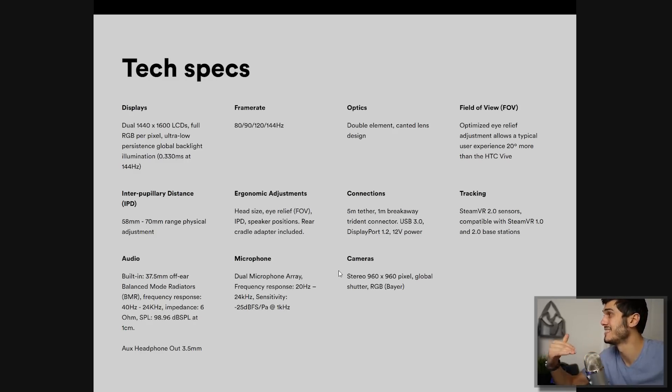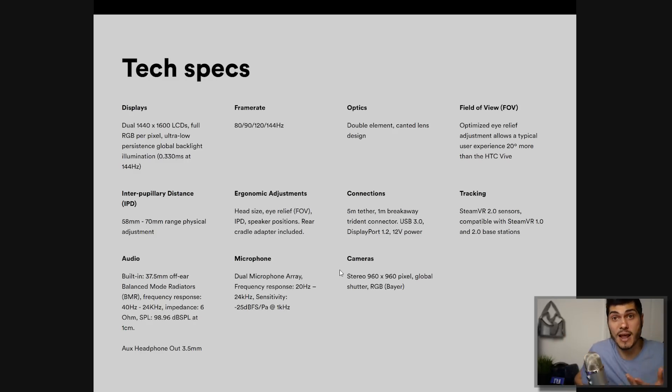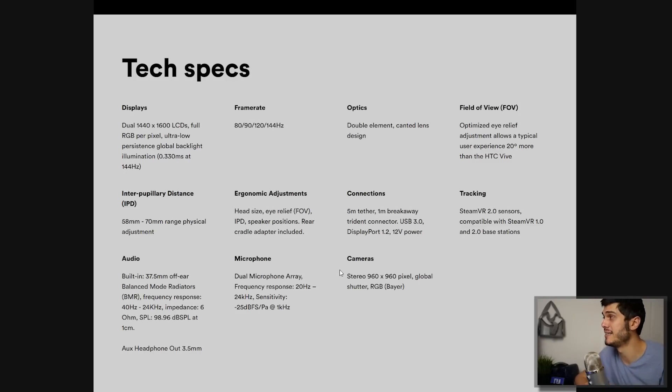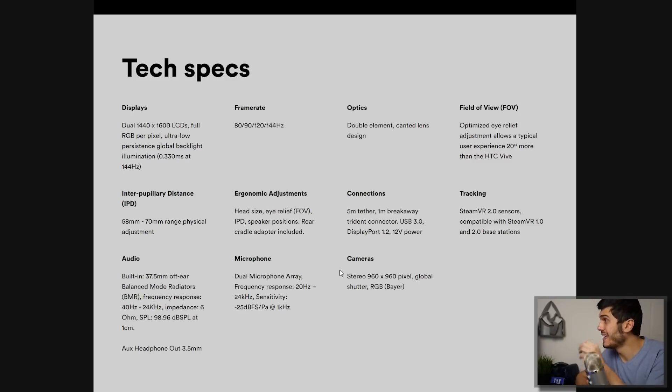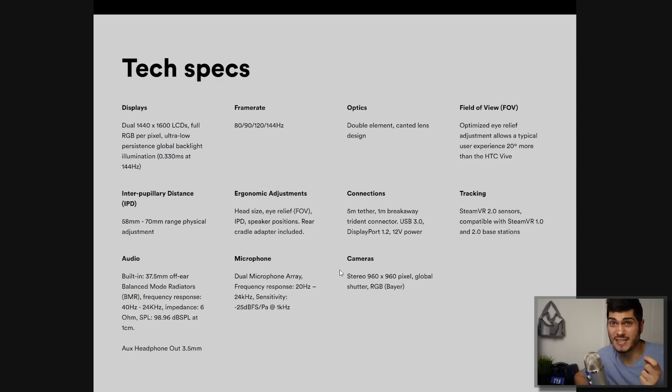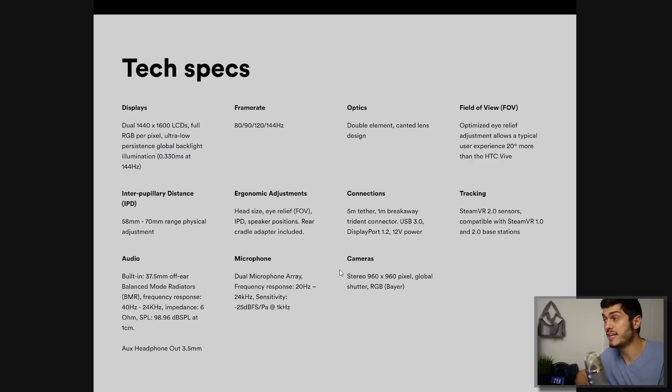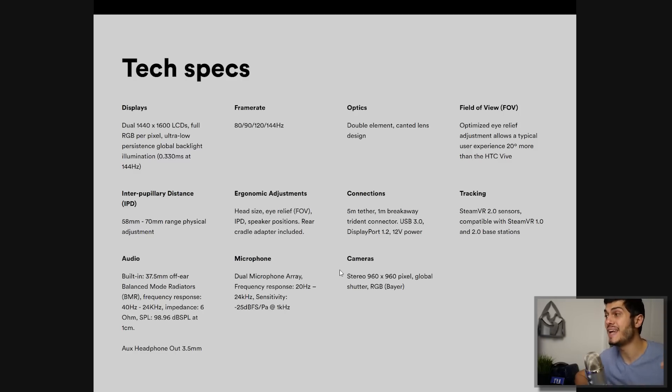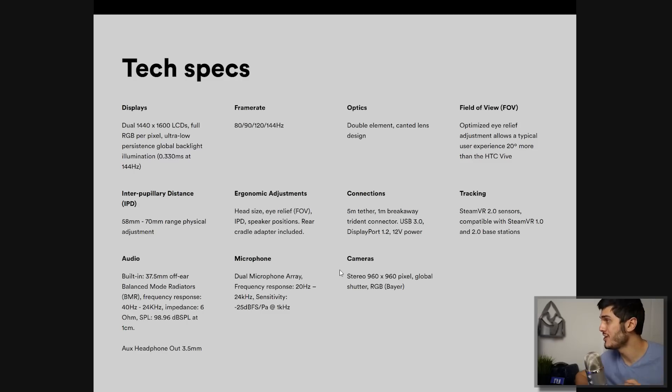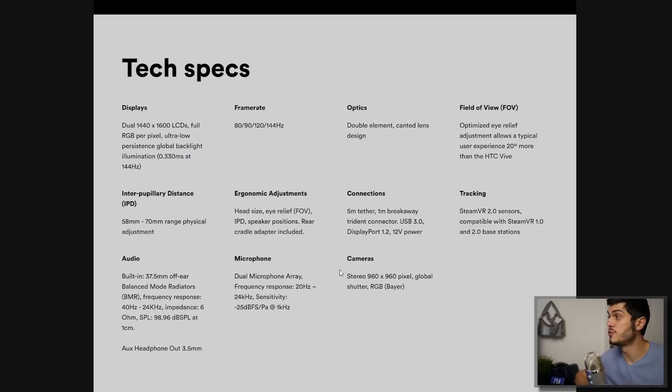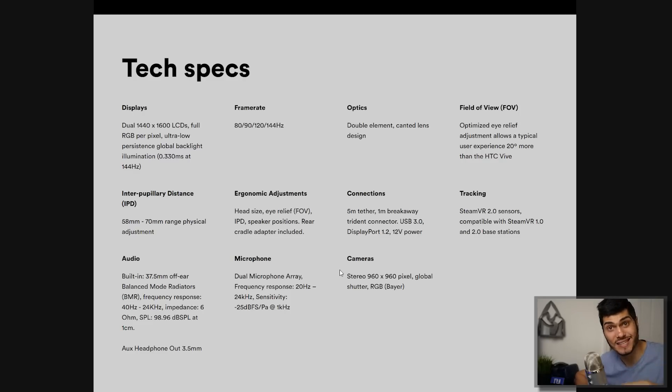I wonder if it's going to help people to don't get sick as much as it happening now. Double element with this kind of lens design for the optics. Optimizer relief adjustment allows a typical user experience 20 percent more, we said 130 degrees of field of view. IPD adjustment goes from 58 to 70 in the range. This is very nice. We have integrated pretty much everything. Connection USB Type C, DisplayPort 1.2 and 12 volt. So we have a breakaway trident connection so we're going to have to connect it also to the power outlet in that case.